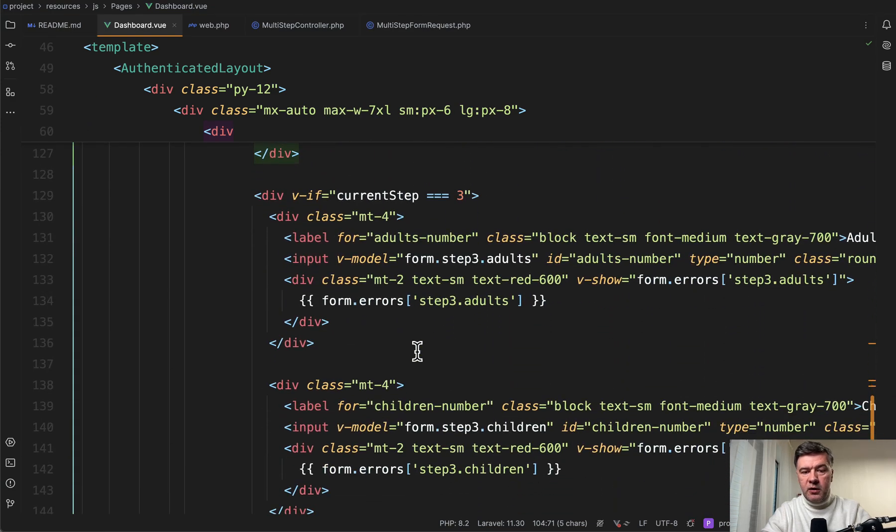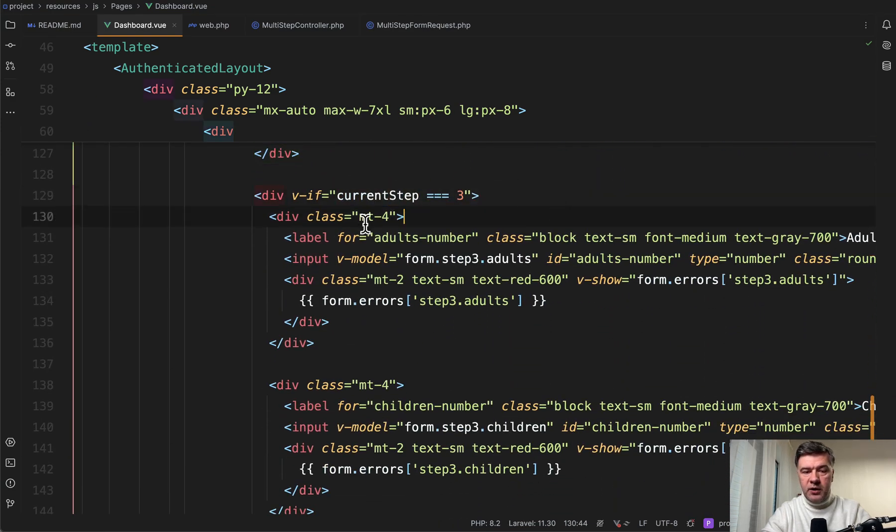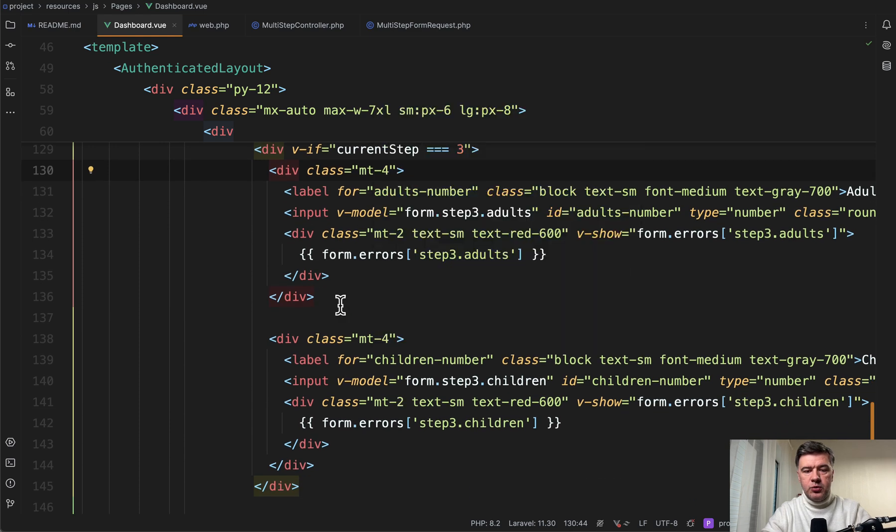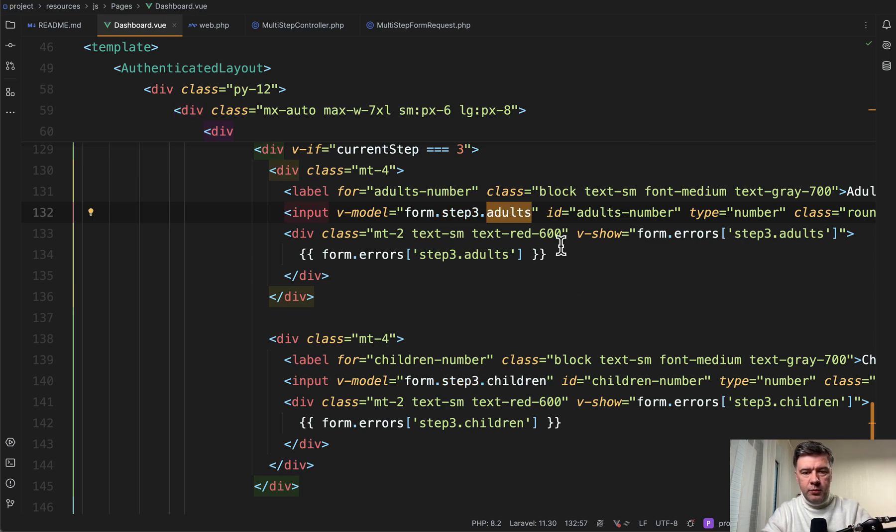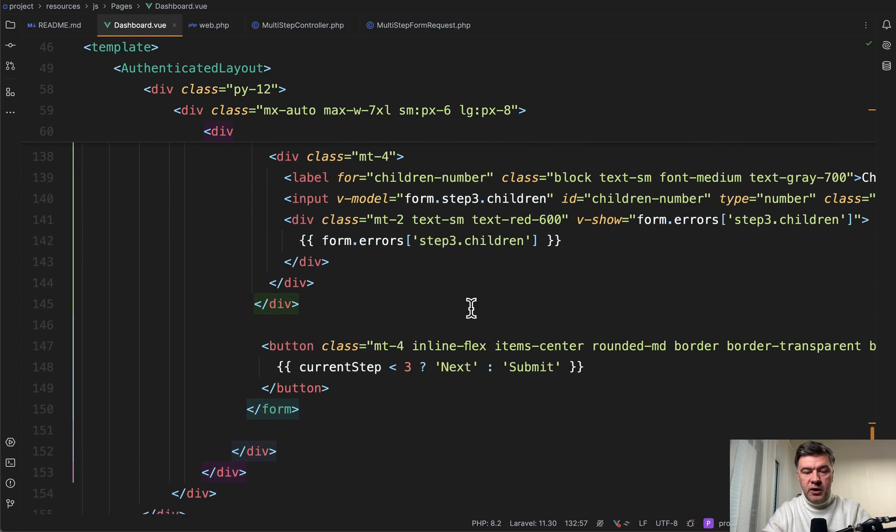And then the third step, current step equals three. Then this becomes visible two different inputs, the model step three adults, but the logic is the same. A few inputs with the model, the show nothing really too fancy here in terms of view.js.